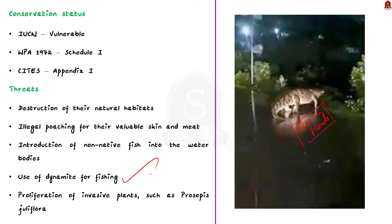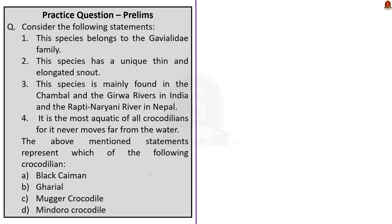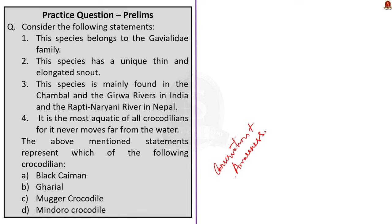Lastly, the proliferation of invasive species like Prosopis juliflora along river banks disrupts and encroaches upon the nesting sites of these crocodiles. This also poses a severe threat to their reproduction and survival. So these are all some of the threats faced by Mugger crocodiles. So it is very essential to note that continued conservation efforts and public awareness are crucial to protect these animals and their habitat from further decline. So with these learned points, now let us move on to the next part of the news article discussion, which is the preliminary practice question discussion.